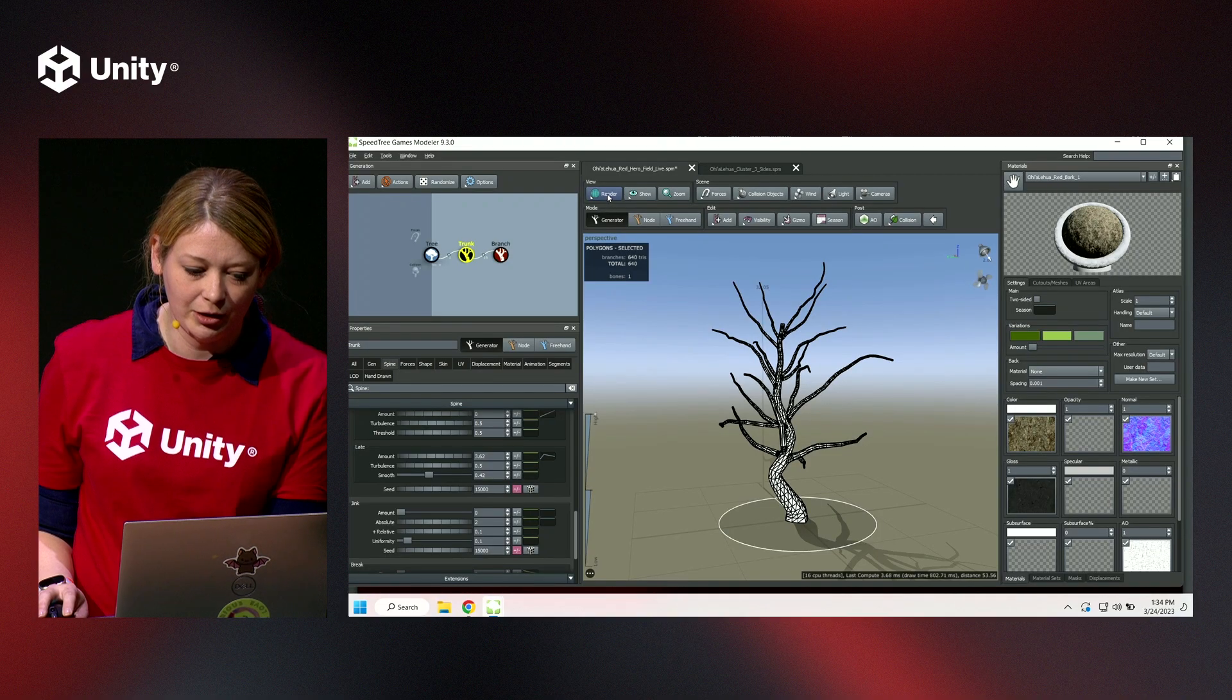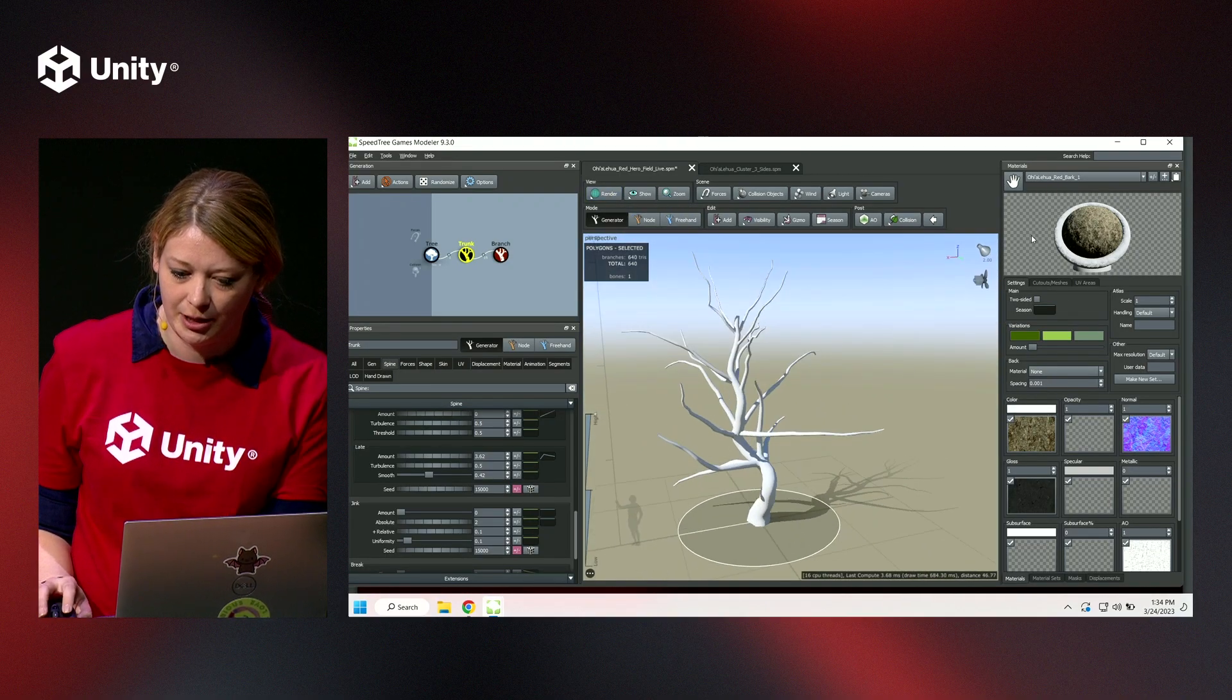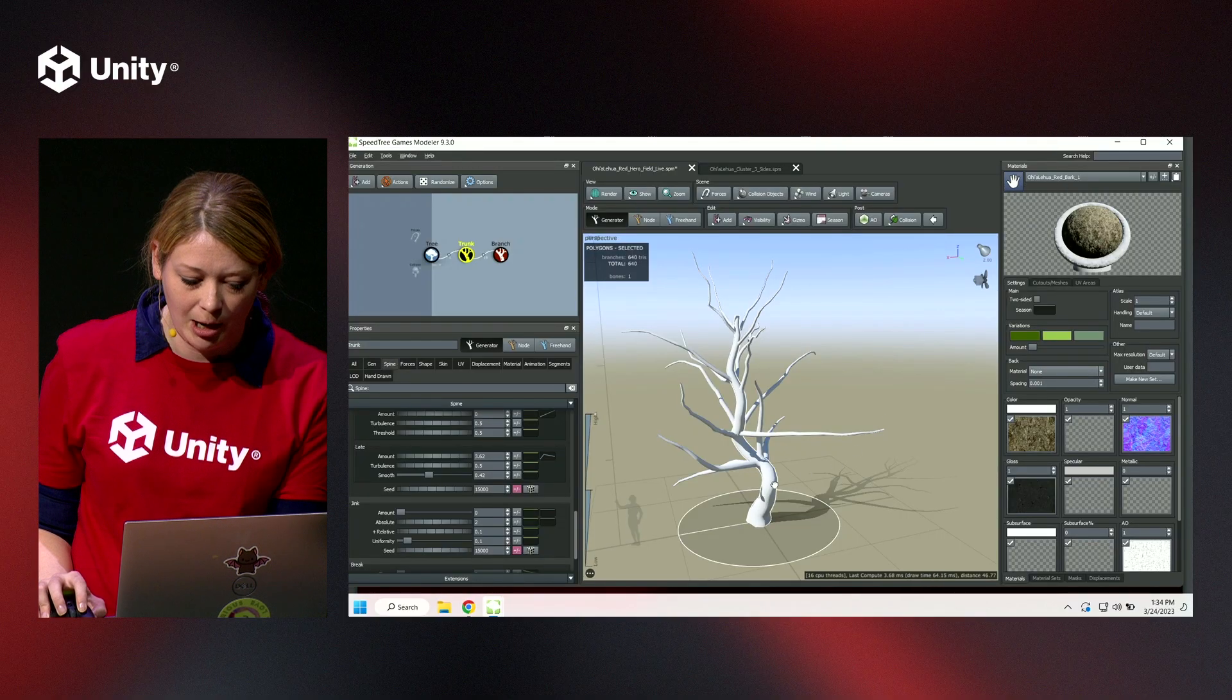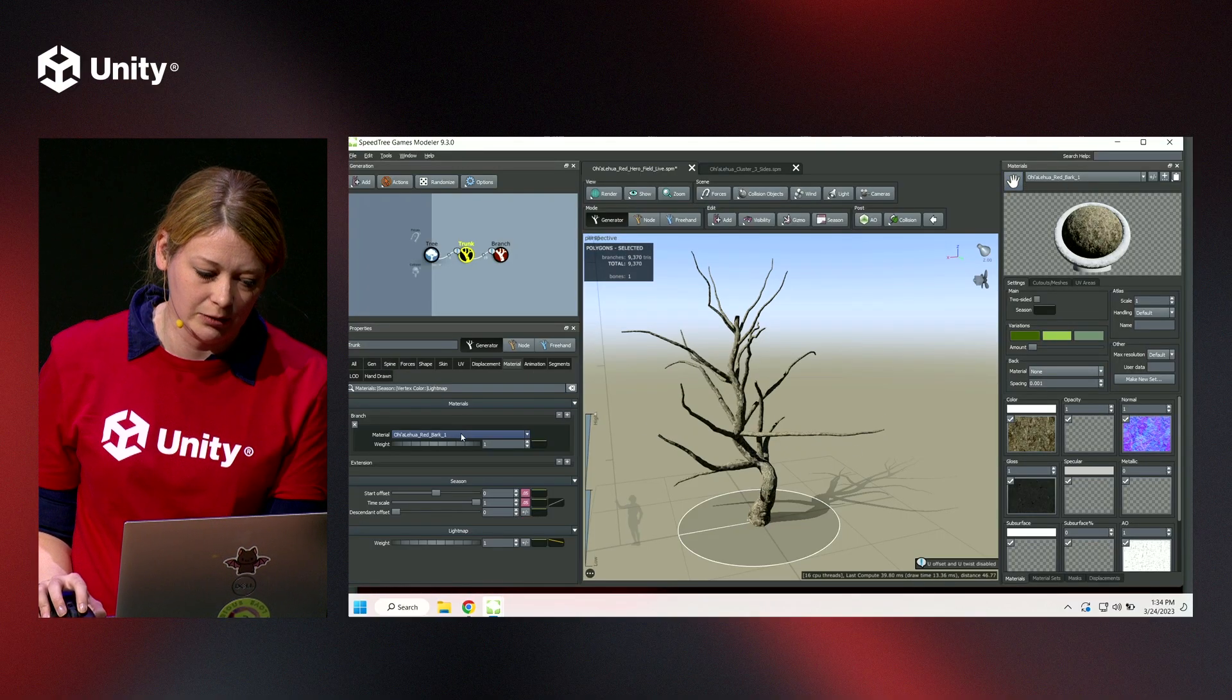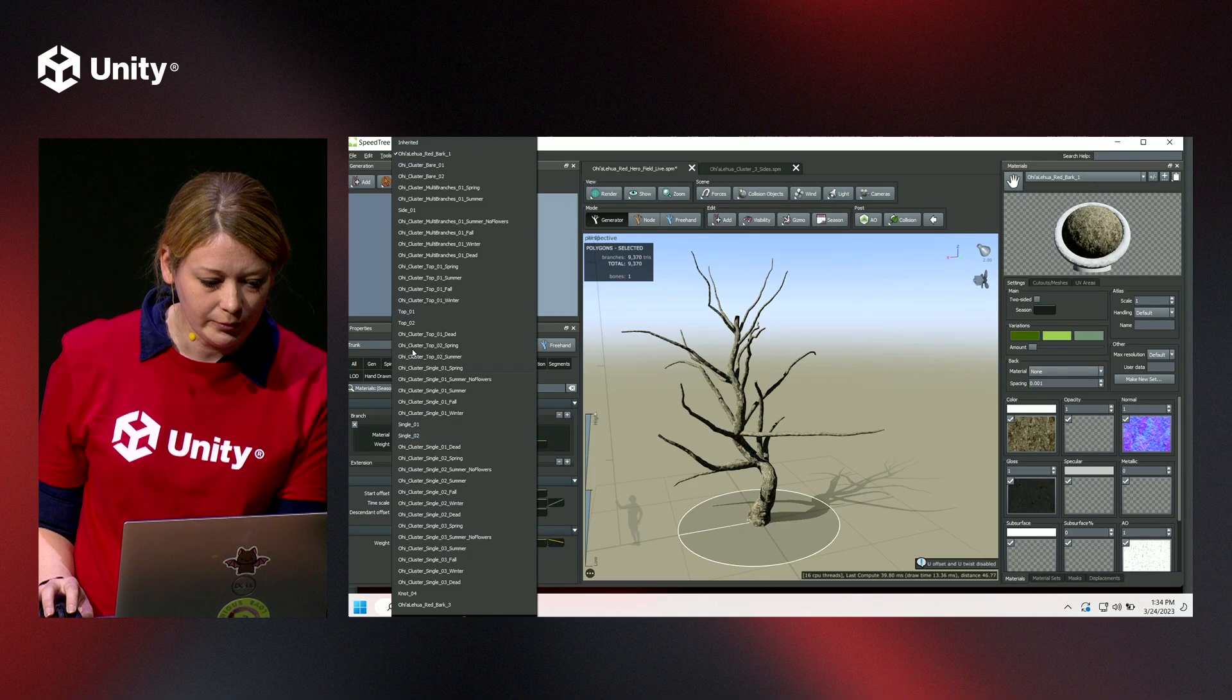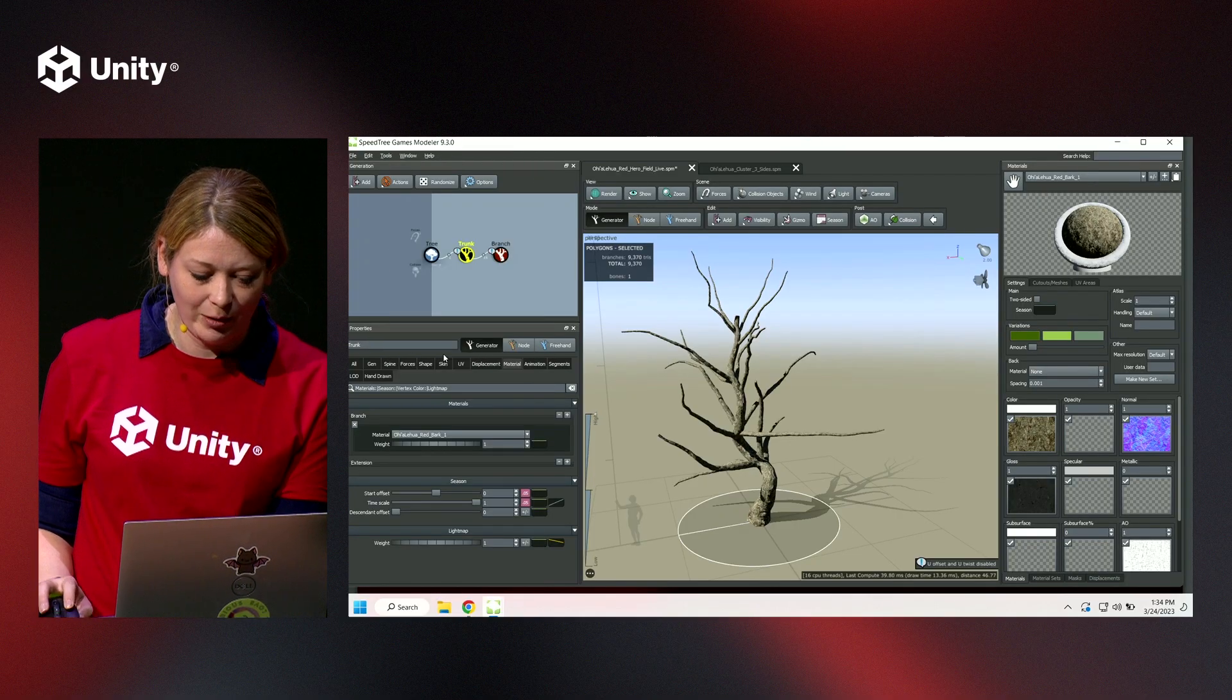Now that you've got your tree's basic shape set up, we're going to go into your textures. With my bark, you can drag and drop it, or you can also go ahead and select it from the material bar and load it in that way.